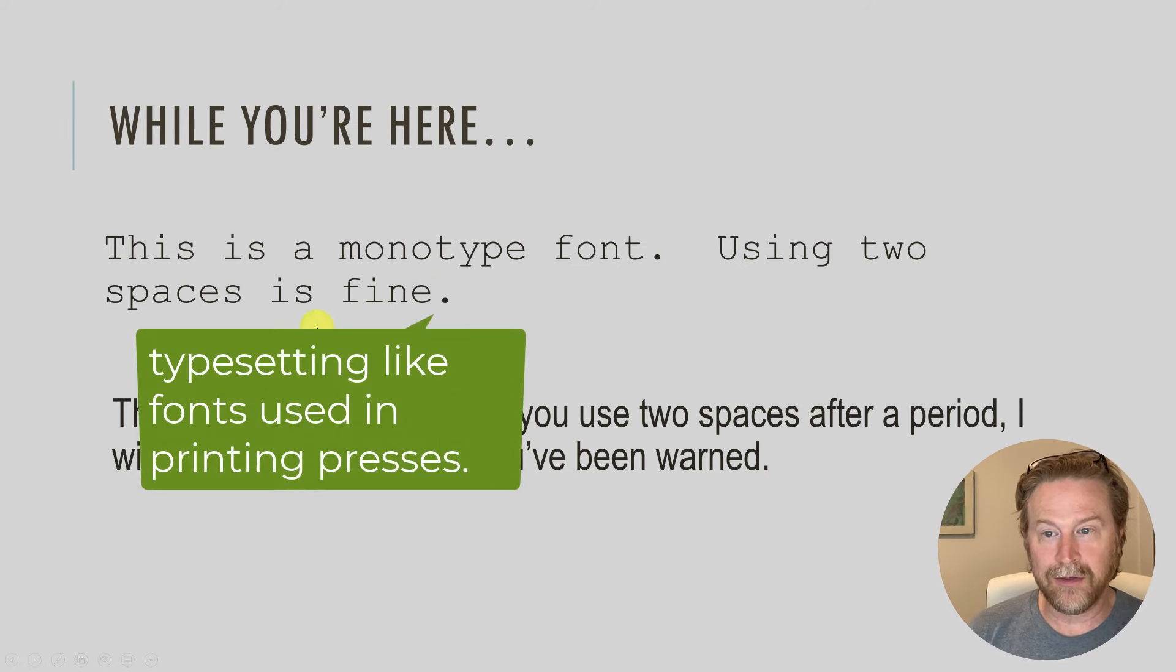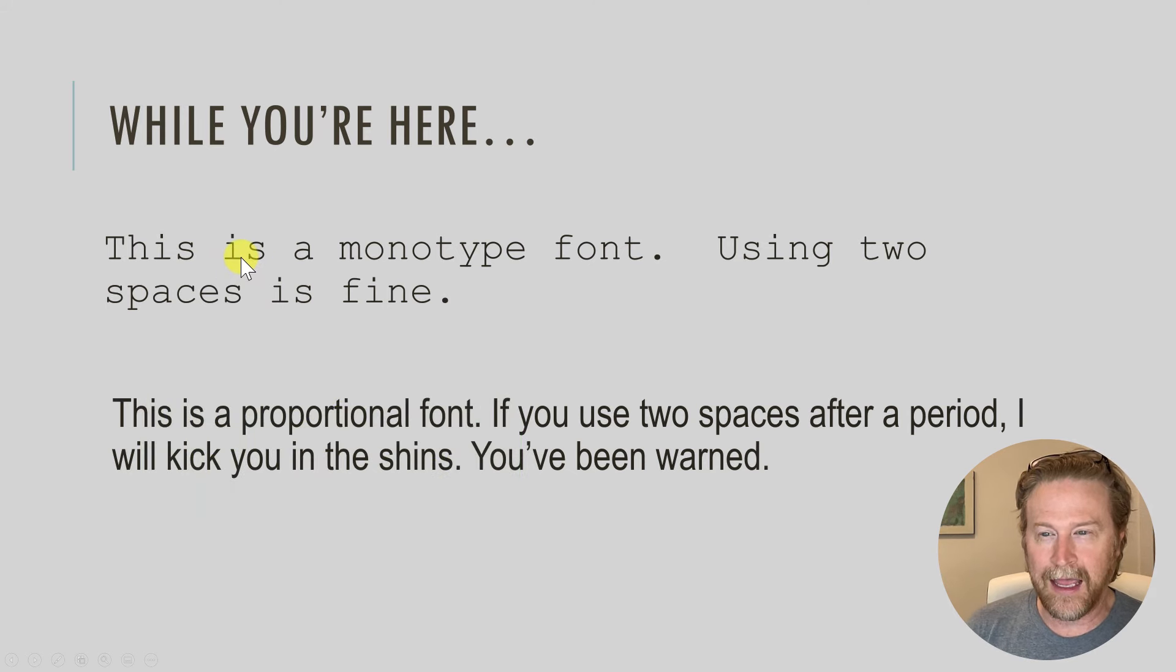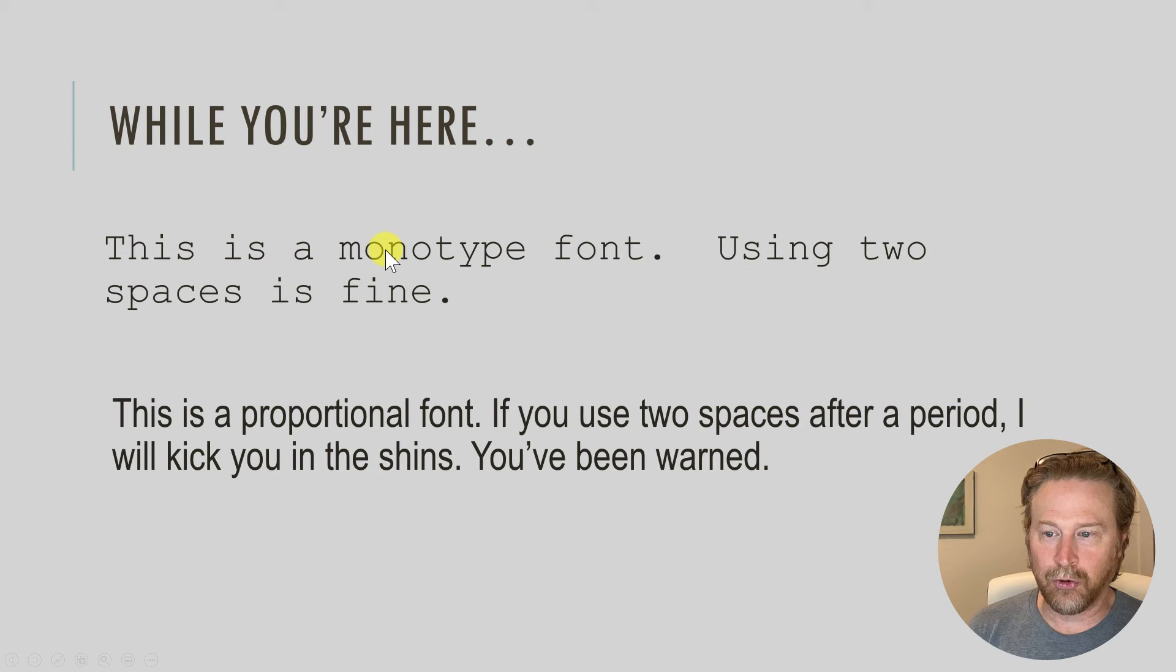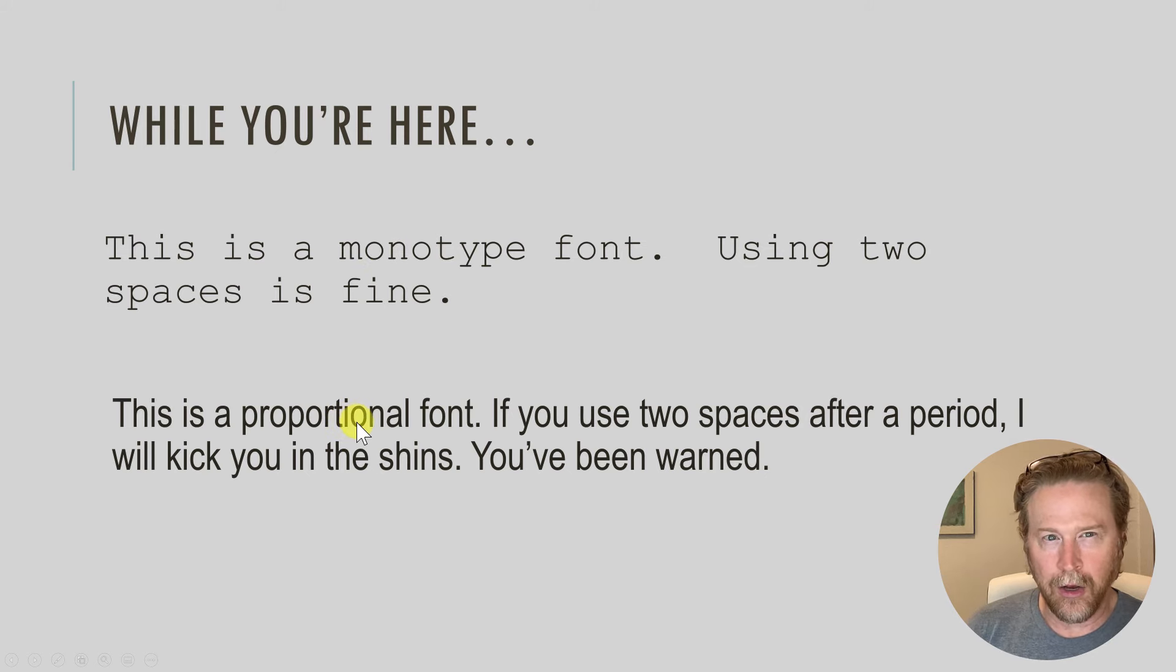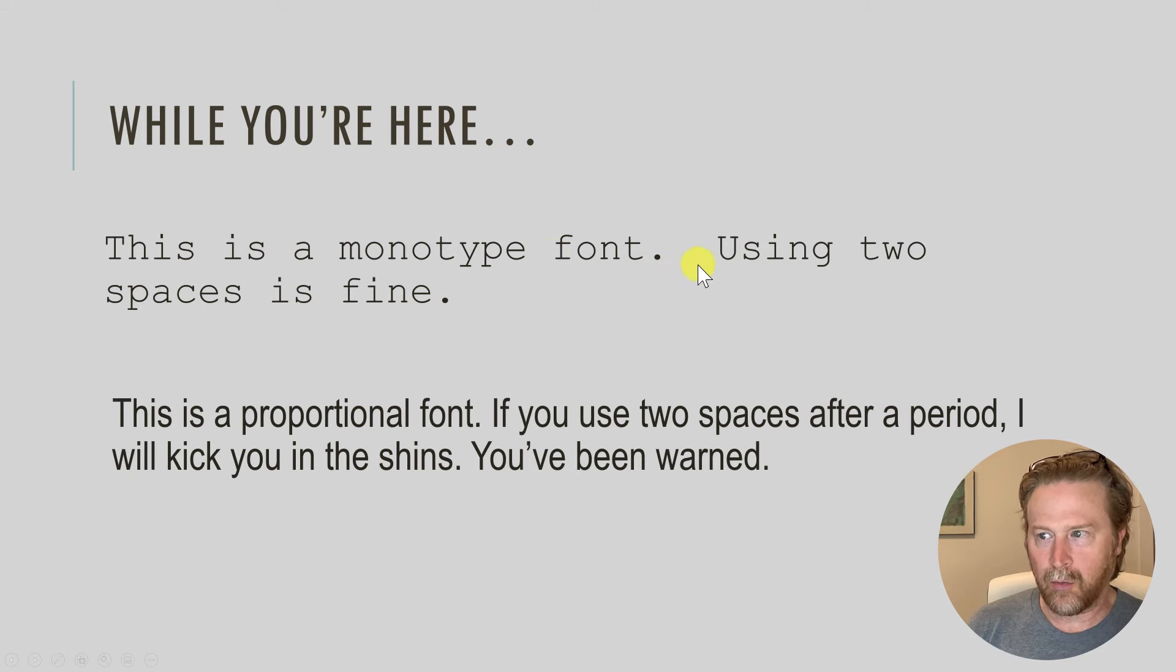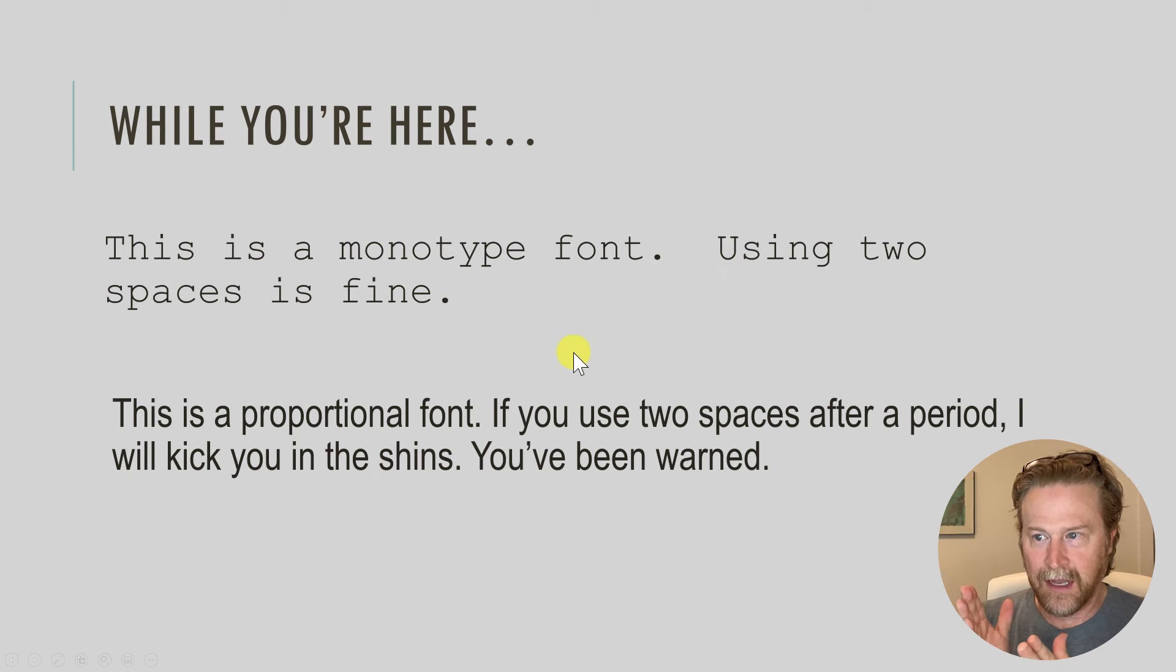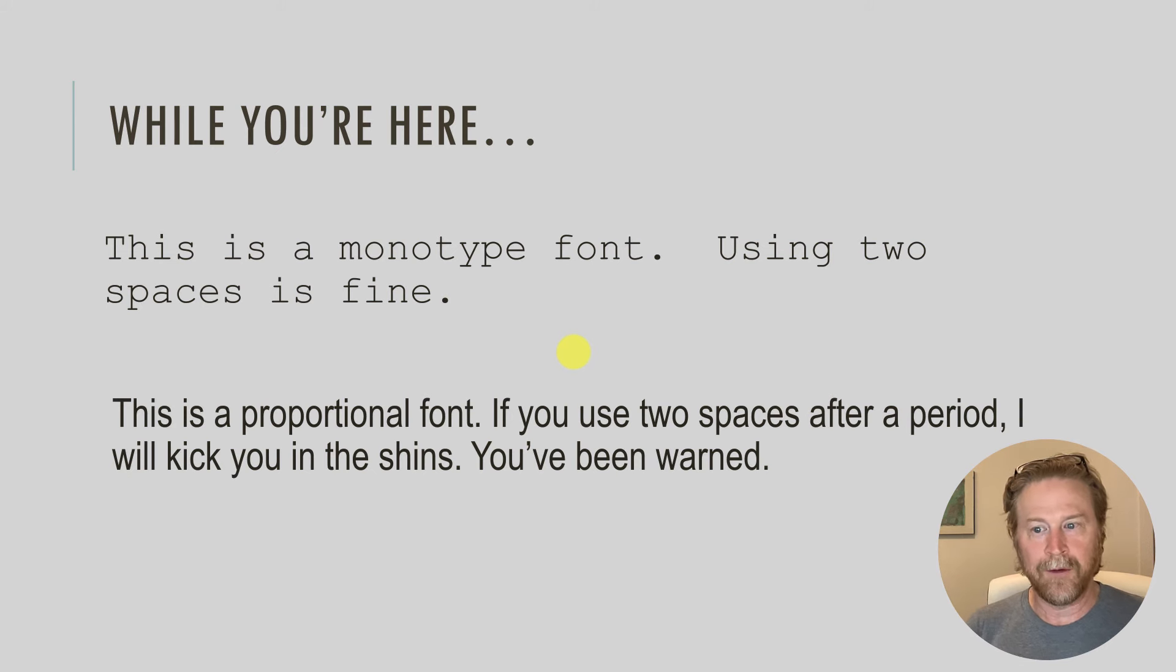And a good way to know if you're working with a monotype font is, is the I the same width as an S or an O? So is the I the same width as an O? So if you're using a monotype font, like what was used in typewriters, using two spaces after a sentence is fine because every space, every O, every I is exactly the same width.